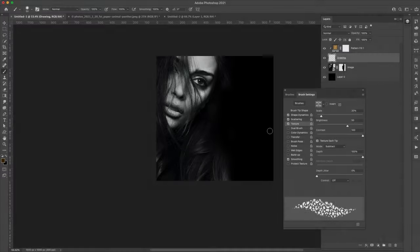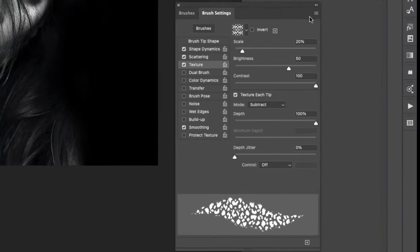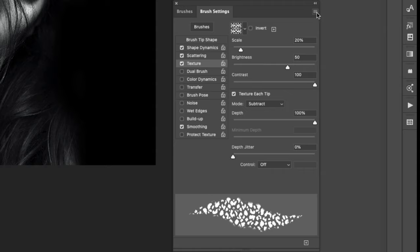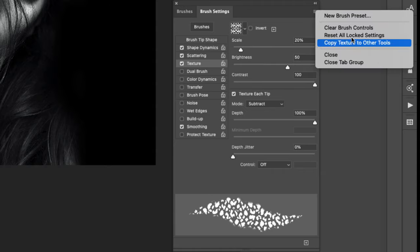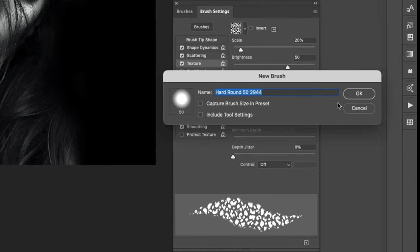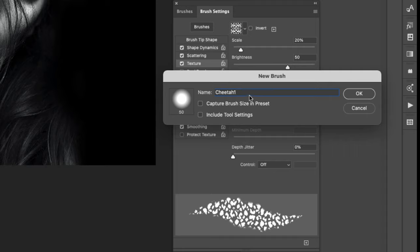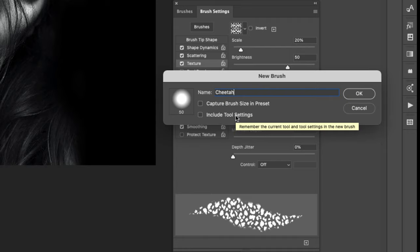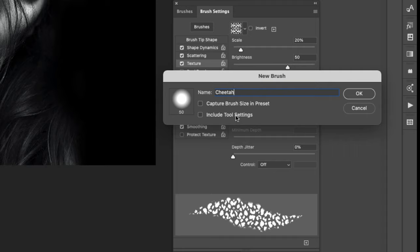Once you're happy with the brush that you've created, all you have to do is come over here to the three lines and choose New Brush Preset. Name it whatever you want, so we'll call it Cheetah. I'm not going to choose Capture Brush Size in Preset, and I'm not going to include tool settings. If I include tool settings then I can only use this as a brush. I can't use it with the mixer or the smudge brush or eraser or any of that stuff.